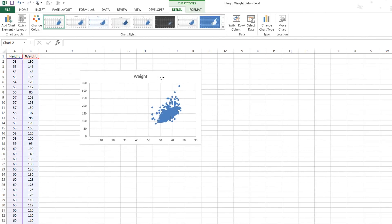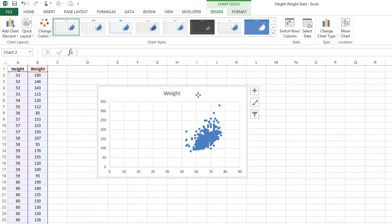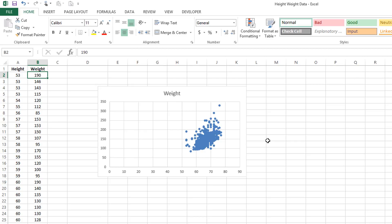And now this graph is a graph of all the height and weight information. So in a very simple sense, the 53 is plotted against the 190. This 59 is plotted against this 100 and so forth. You can see that the graph does not look very good.